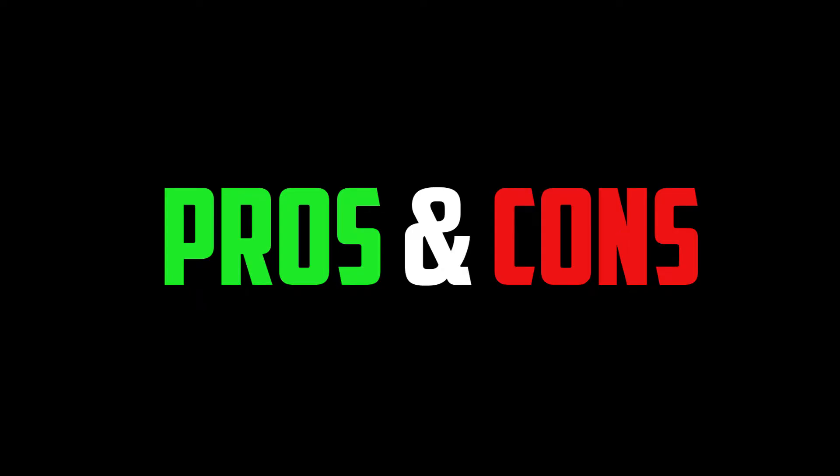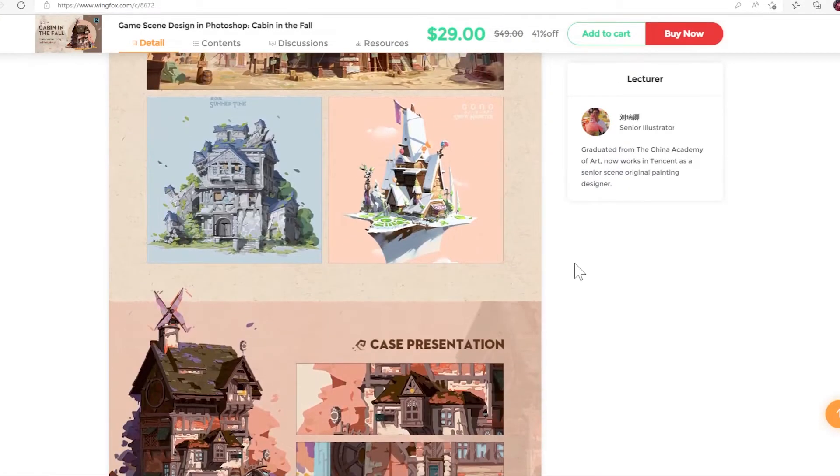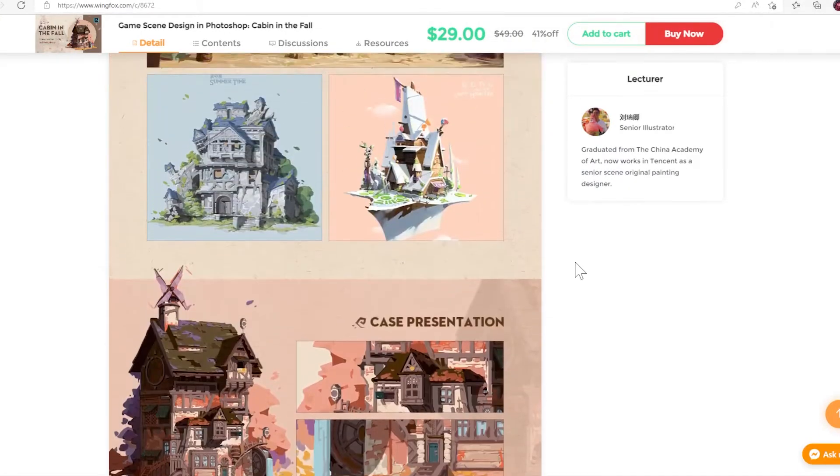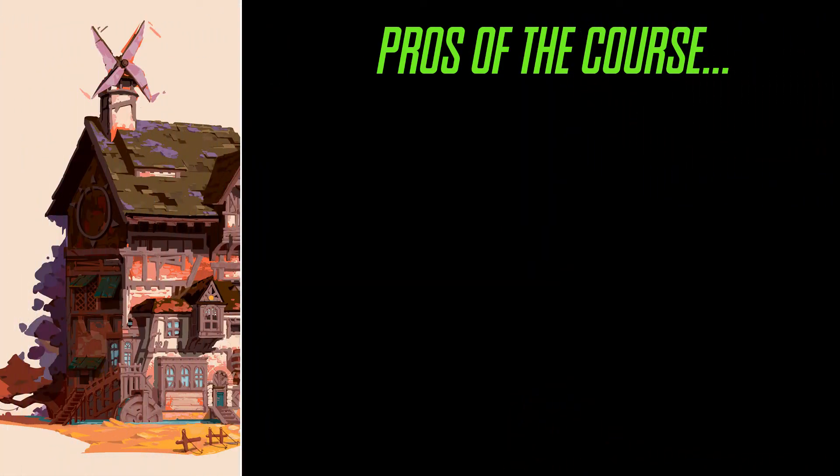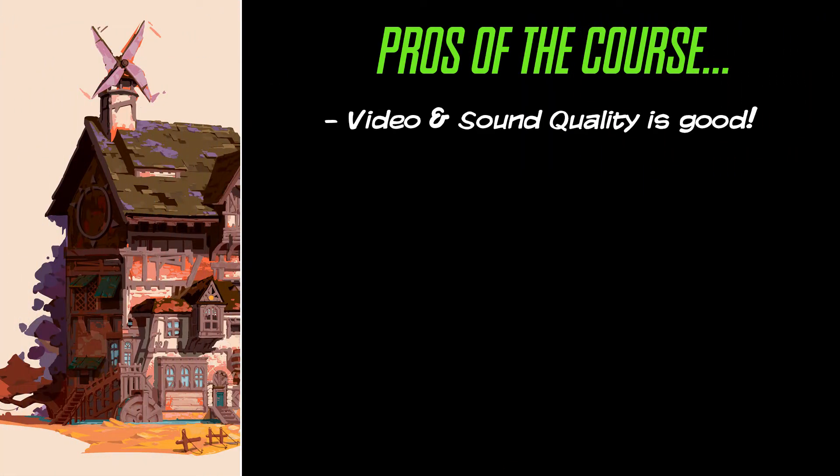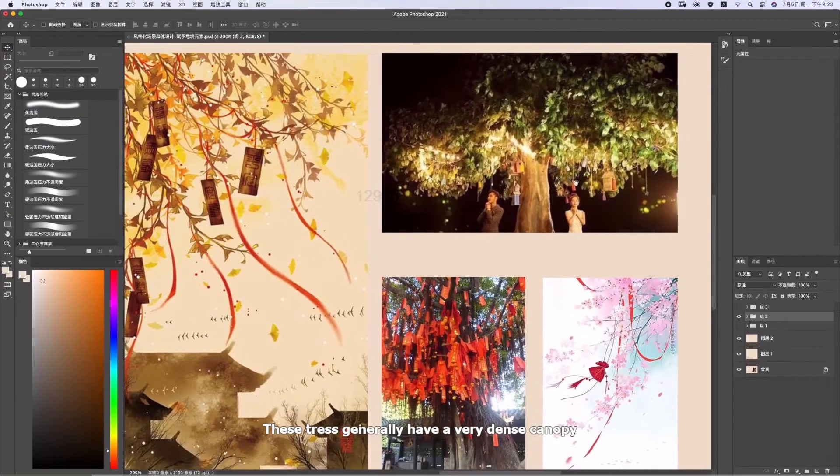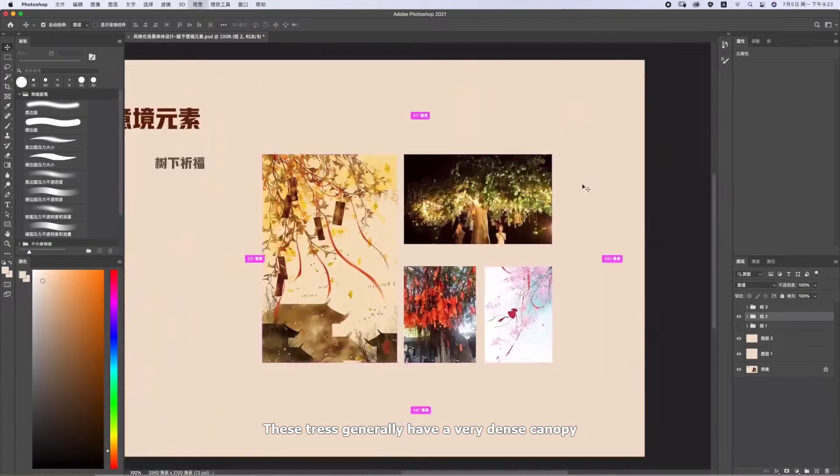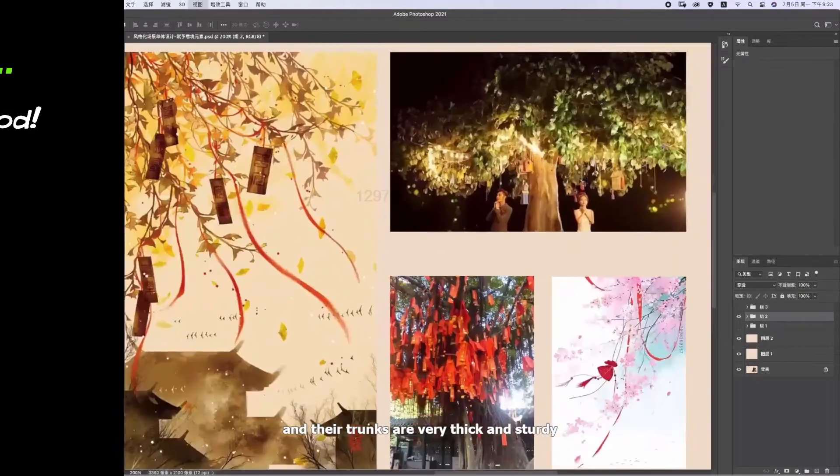Alright, now it's time to give our opinion on the course. We will give the pros and cons as usual, so let's begin. The video and sound quality are good. The lecturer speaks in Chinese, so you will likely rely on subtitles. All the videos contain subtitles in this course.